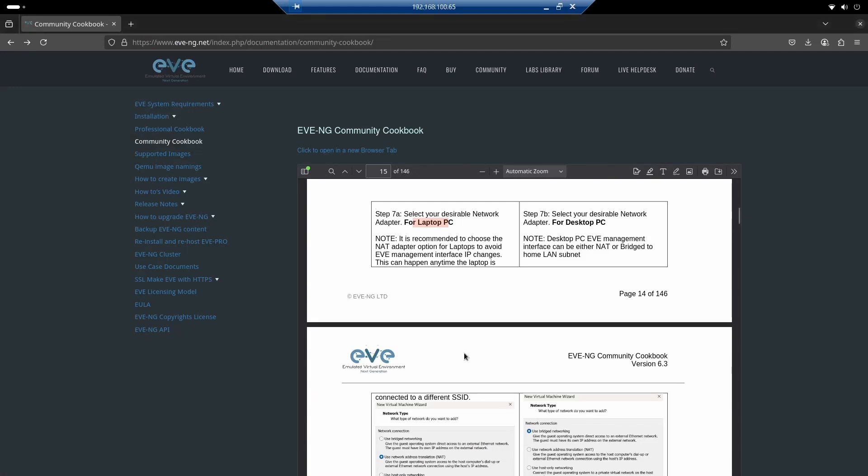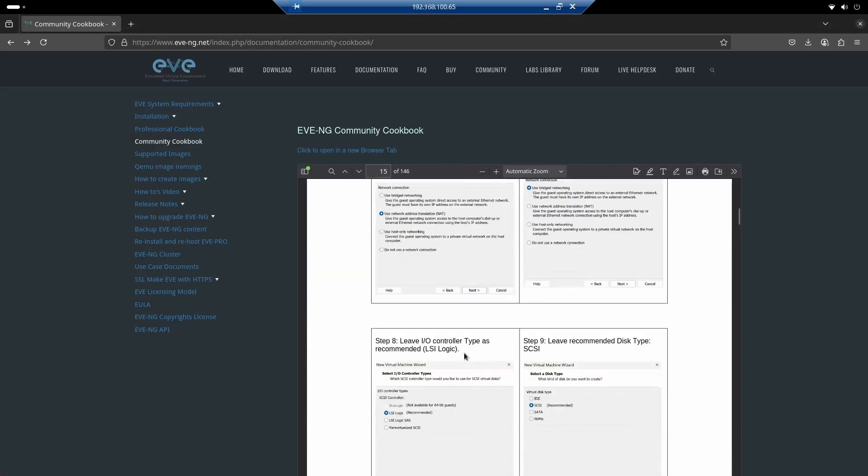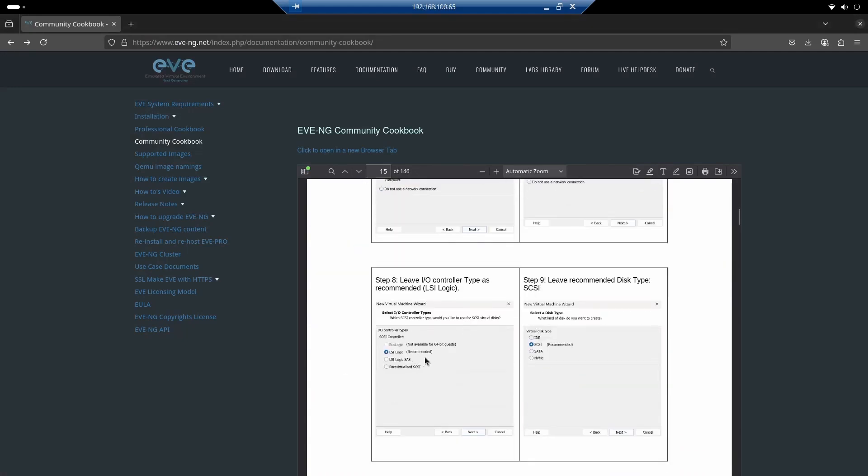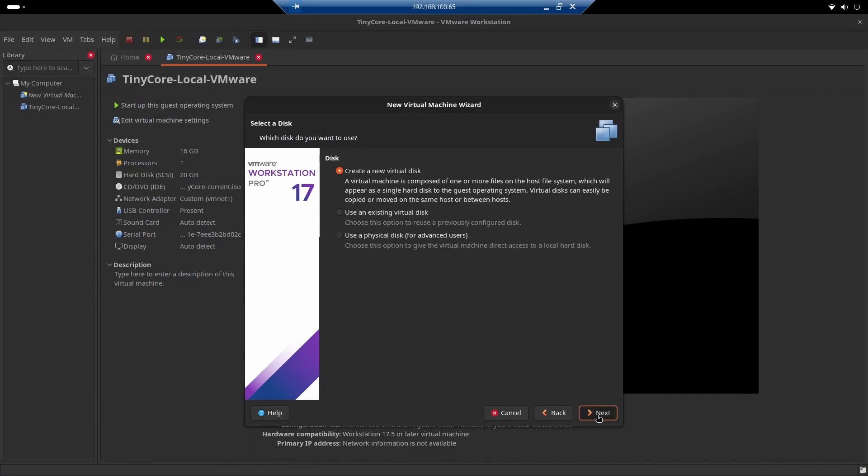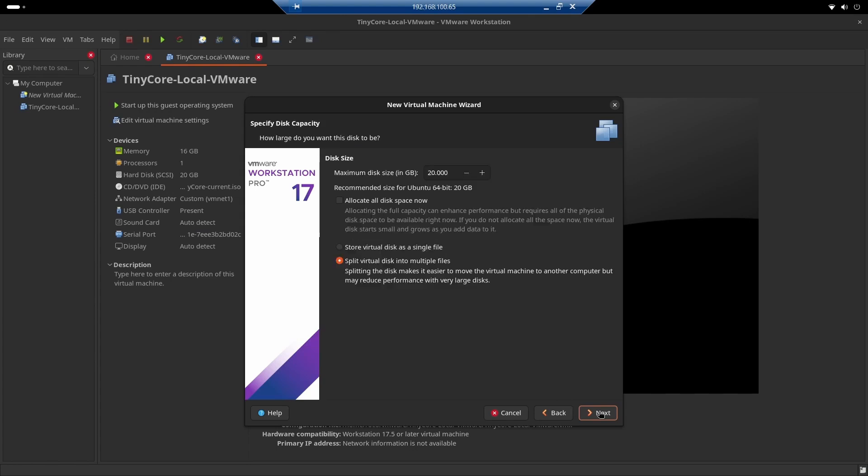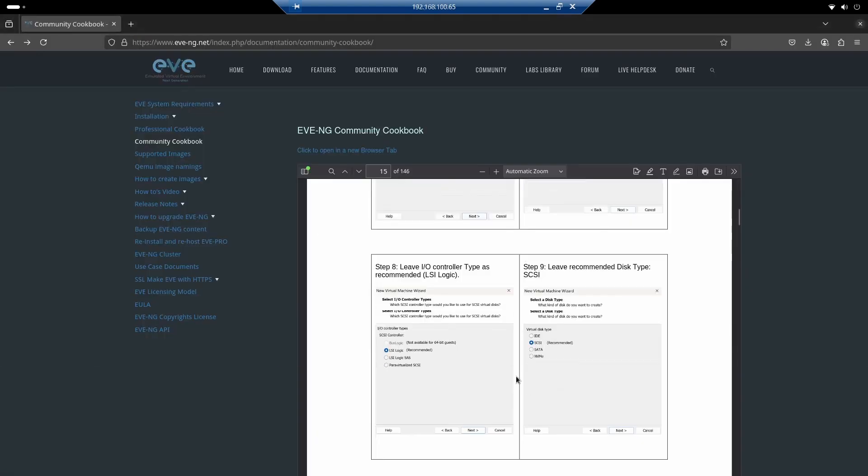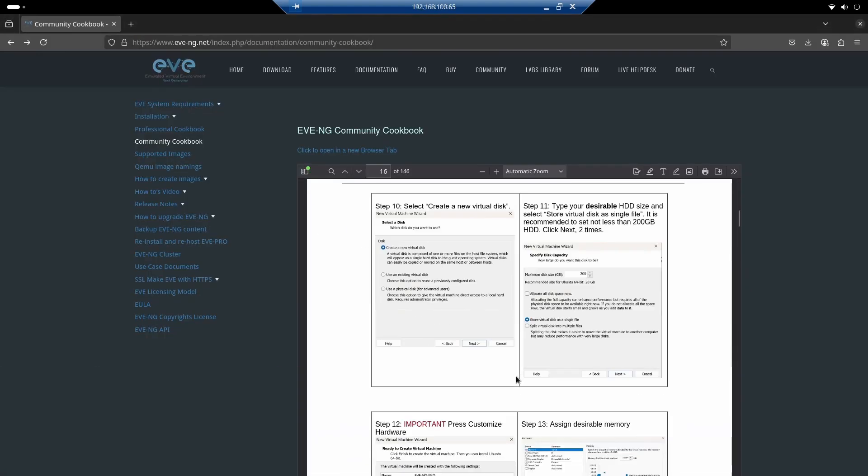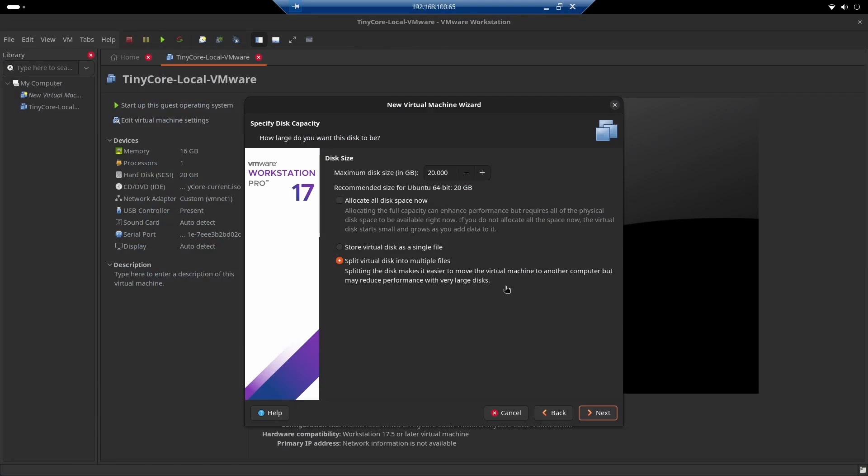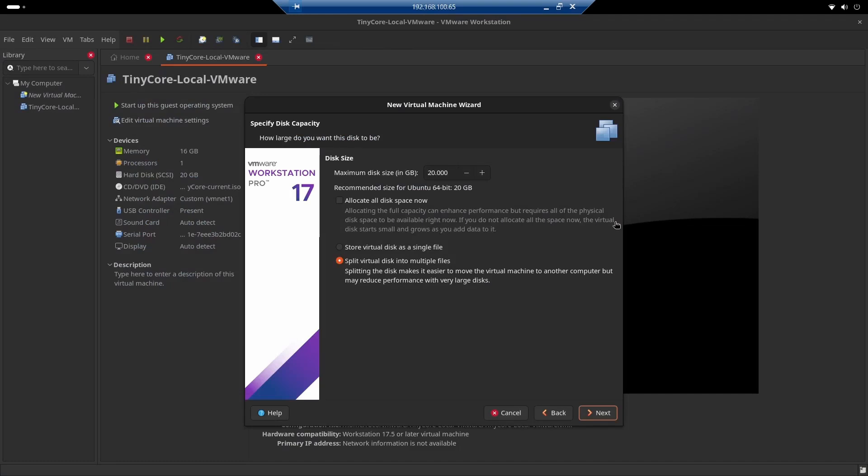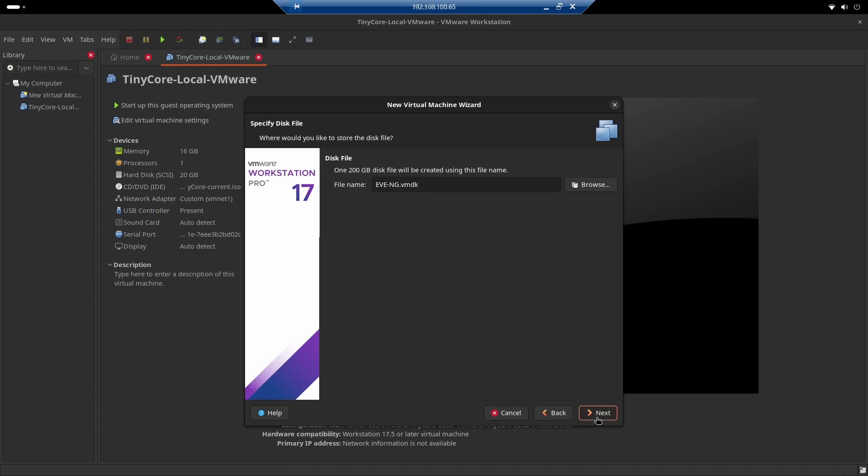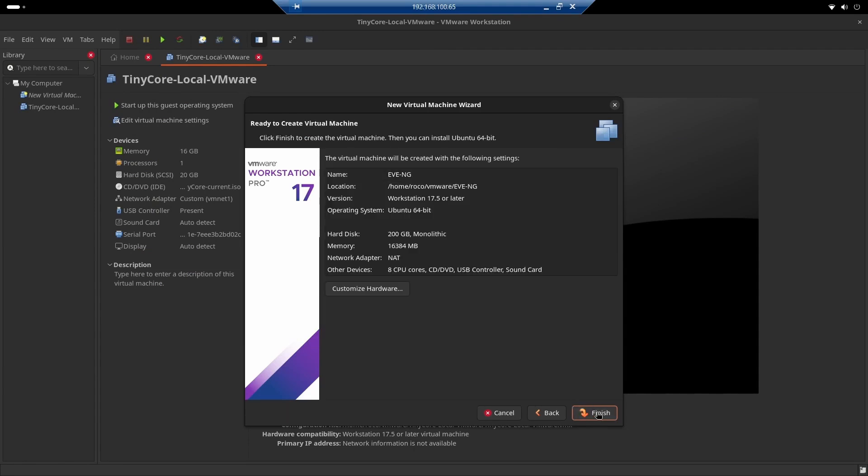Everything else related to the logical controller, we're going to leave it as recommended, and also for the type of virtual disk, recommended as well. And here, of course, it says to create a new disk in this section. Now comes the capacity. I go back to the document again, and it says 200 gigabytes. So that means that EVE, the recommendation, almost like it's a requirement, is not to assign less than 200 gigabytes. You can see that by default it's assigning 20, so I'm going to add another zero and make it a single file. Then I'm going to click Next.